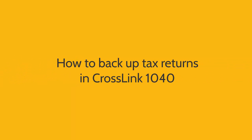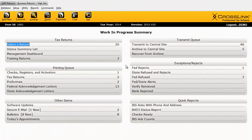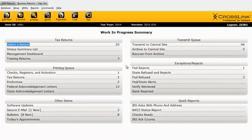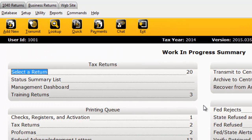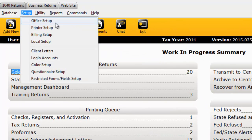Here's how to backup tax returns in CrossLink 1040. Begin by making sure that the backup function is enabled. To do so, click the Setup menu and click Office Setup.